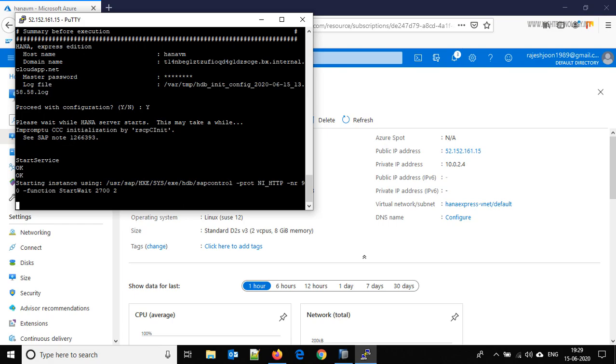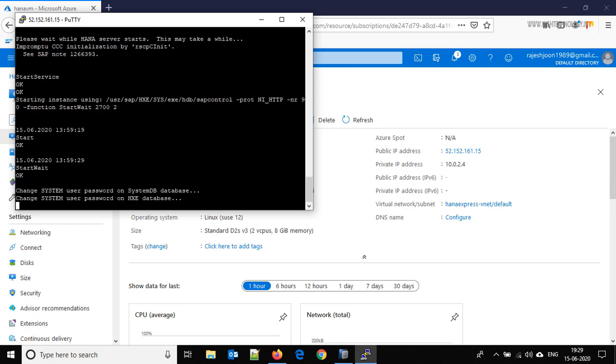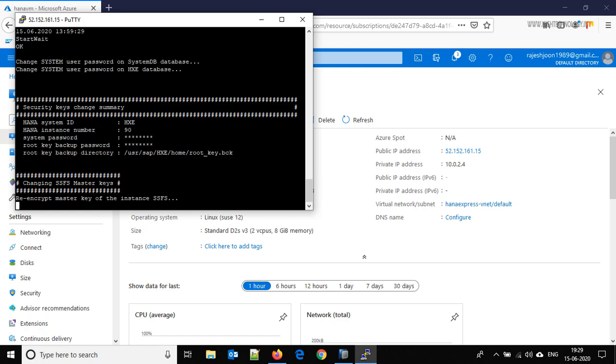So let's wait for it. Here you are able to see that it is changing the password of our system user for systemdb and HXE database.